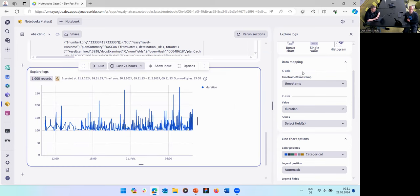You can also display the Copilot results in different visualizations — for example a donut chart — and filter and interact the same way as with any other section.